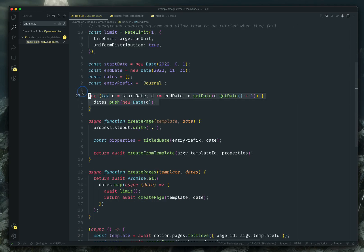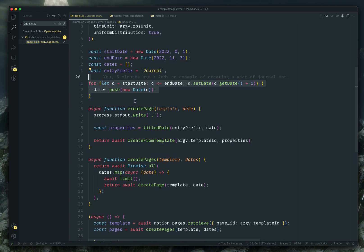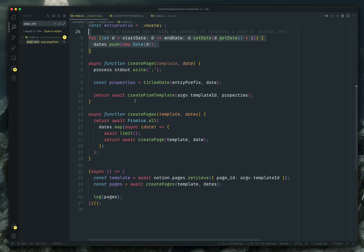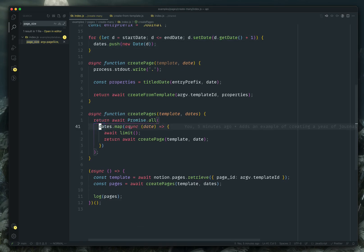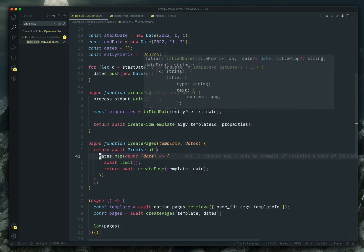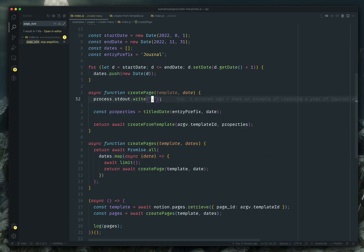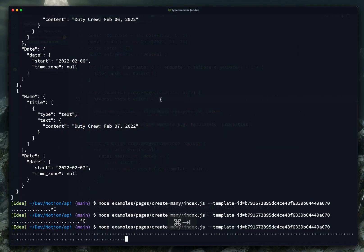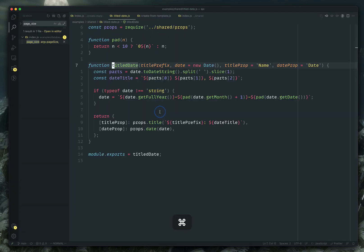So all I'm doing is looping through those events and doing date plus one, and then pushing that to that dates database. Down in my create pages thing, I'm basically returning a series of promises that are the dates mapped to create page. And so every time I'm creating a page, I'm writing a period to the console, which is why you see the thing ticking along here.